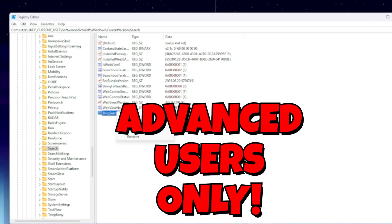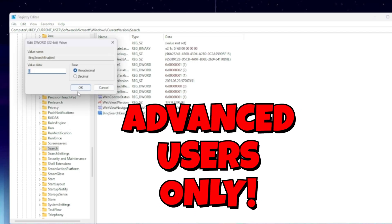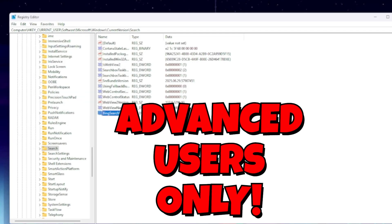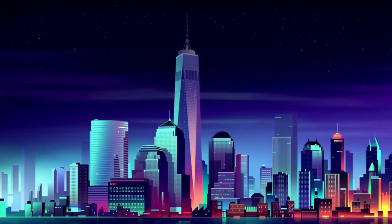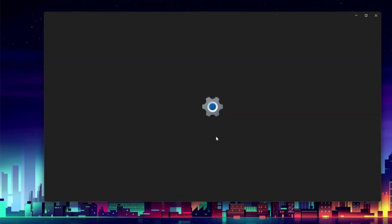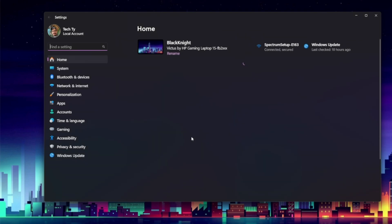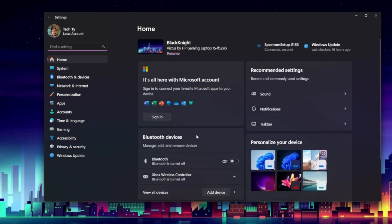Your search bar should now be clean, local, and distraction-free. And while we're cleaning up, let's go ahead and stop Windows from sending tips, suggestions, and ad-style notifications. This is one of my favorite things to do on all new Windows 11 systems when they boot up, because it takes away a lot of that annoying stuff.